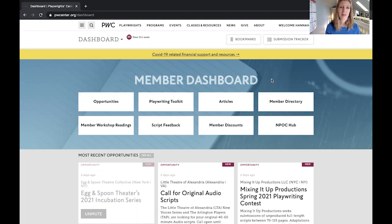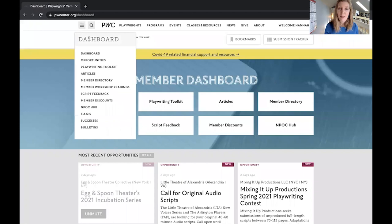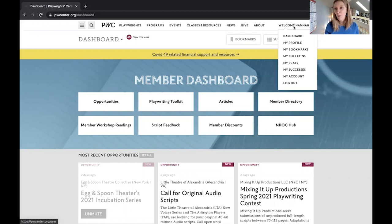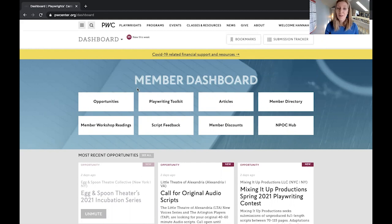This is the member menu and sort of the jumping off point for all of your member resources. Just so you know, there are a couple of other menus — there's this drop down from the dashboard and there's also this menu over here under the welcome where you can access your profile and some other things as well. But for now let's go to the opportunities database.